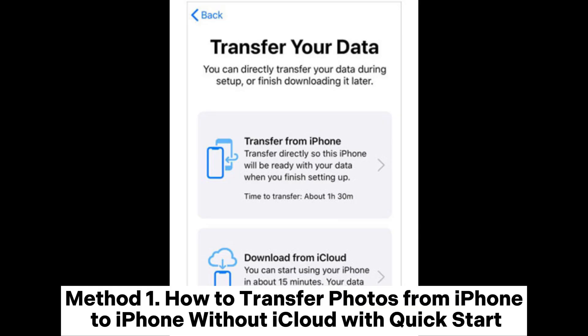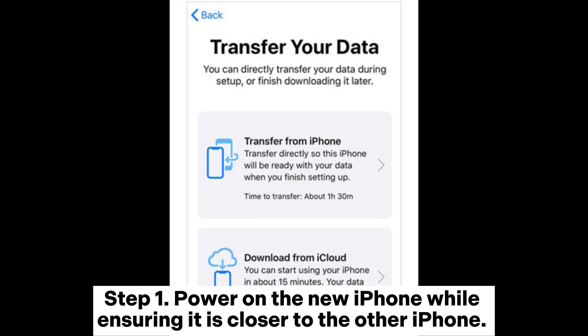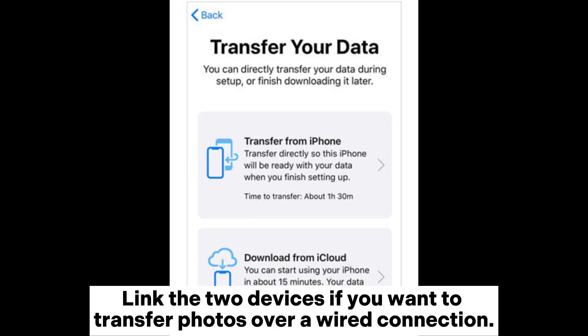Method 1: How to transfer photos from iPhone to iPhone without iCloud with Quick Start. Step 1: Power on the new iPhone while ensuring it is closer to the other iPhone.